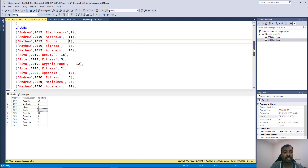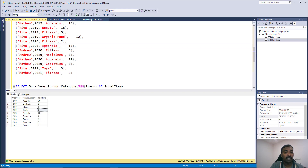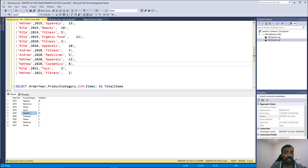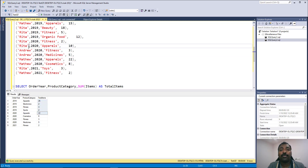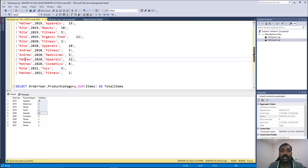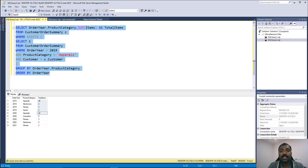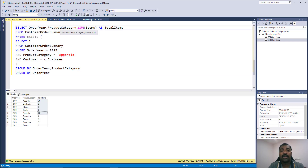Coming to 2020, only Andrew and Matthew are the people of interest. Andrew bought Fitness 3 in 2020, so you see 2020 Fitness 3. Medicines is 5, and Apparel is 22. So Apparel 22 appears. We are pulling all the details of Andrew and Matthew across all years because they were the ones who bought Apparel in 2019. The subquery gives us that customer list and we get all their order history per year and category.